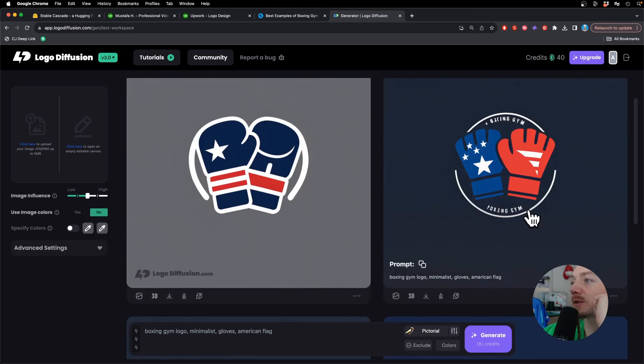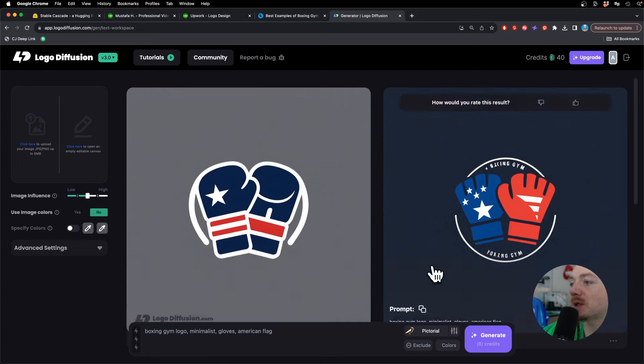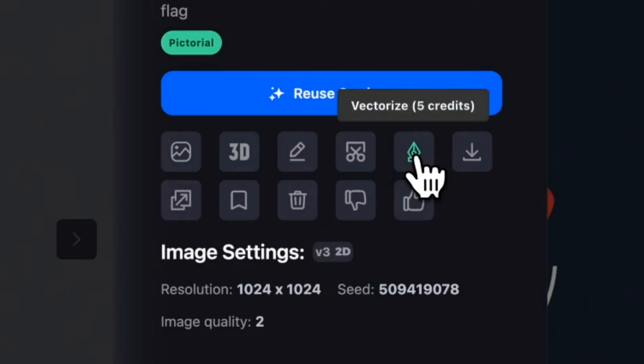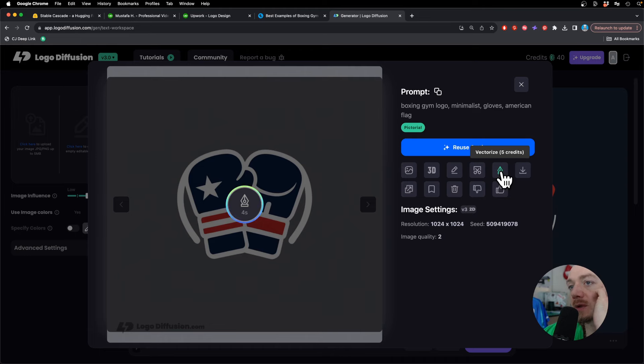And there you go, we have some logos and we can tweak it in Illustrator. So I'm just gonna vectorize that and bring it to Illustrator and make it into a logo.